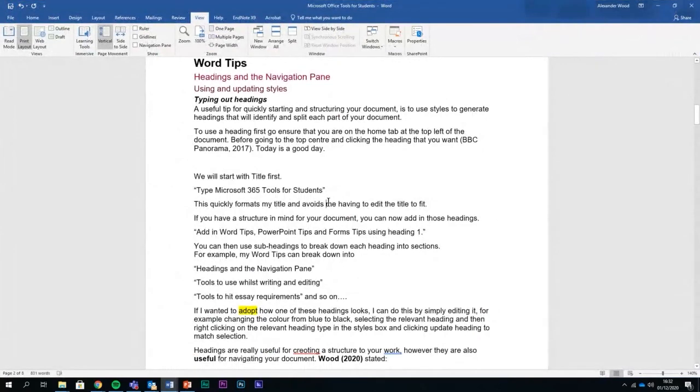Cool, so those are the tips that I had for editing a Word document.